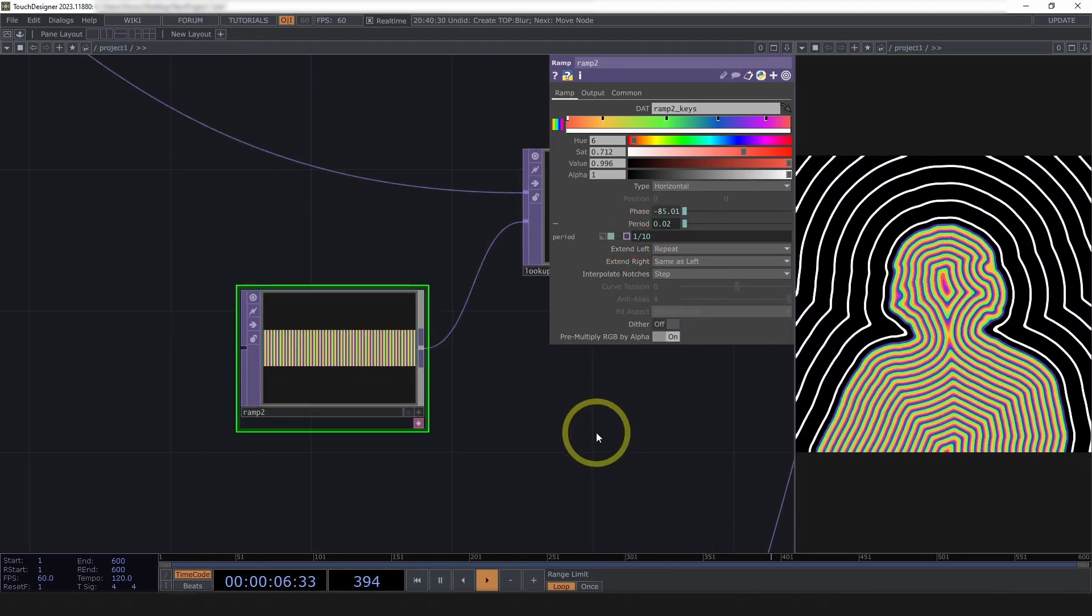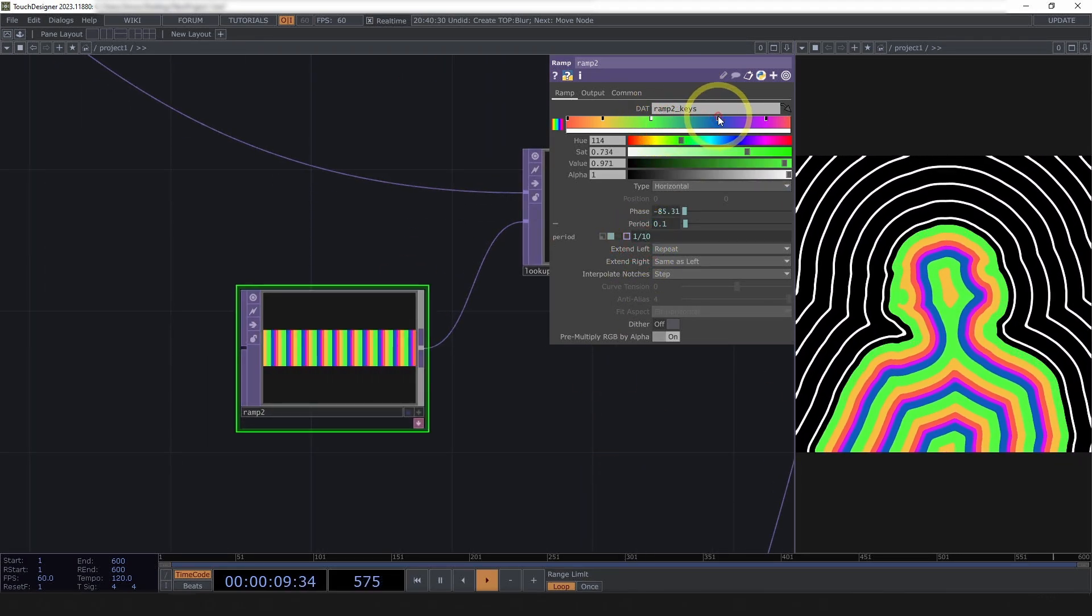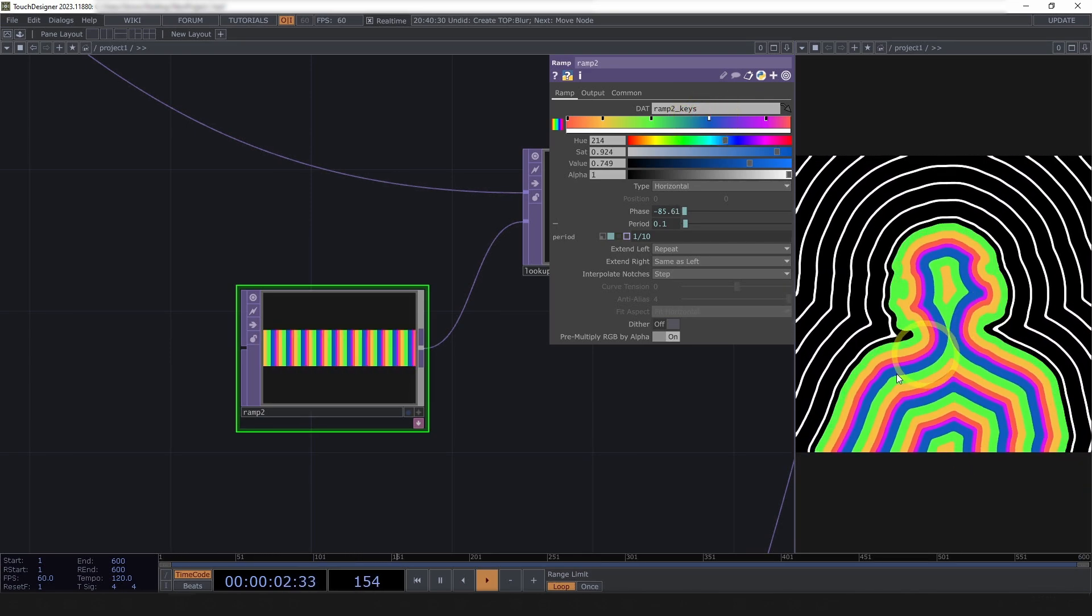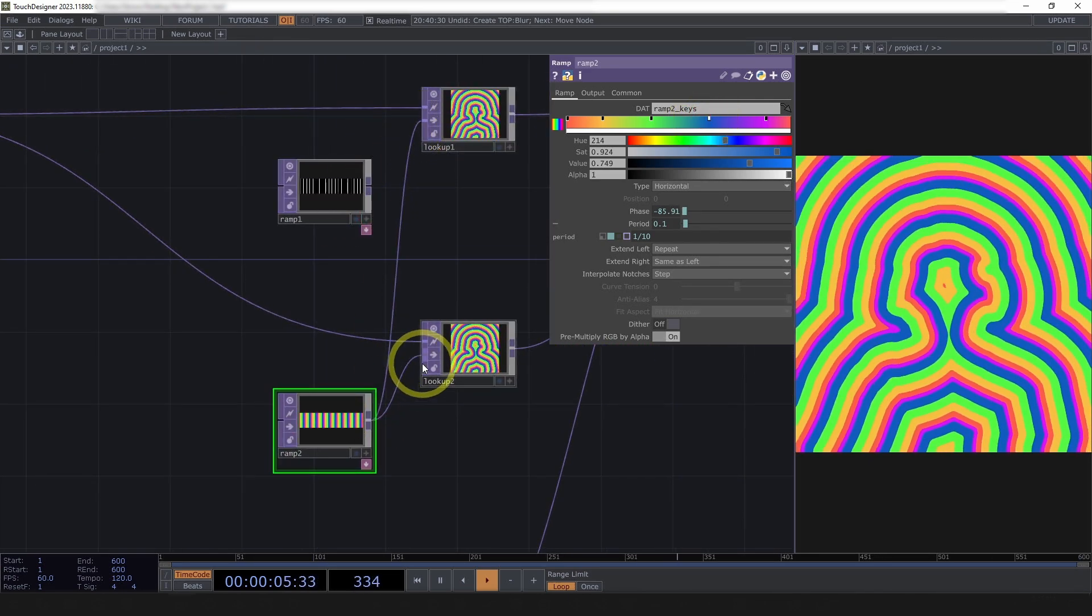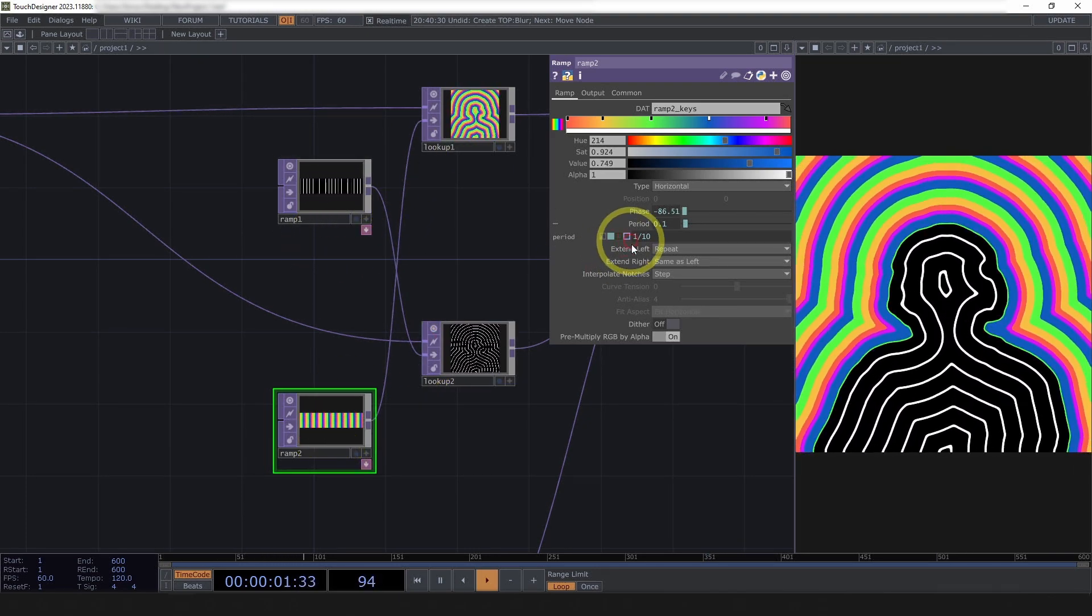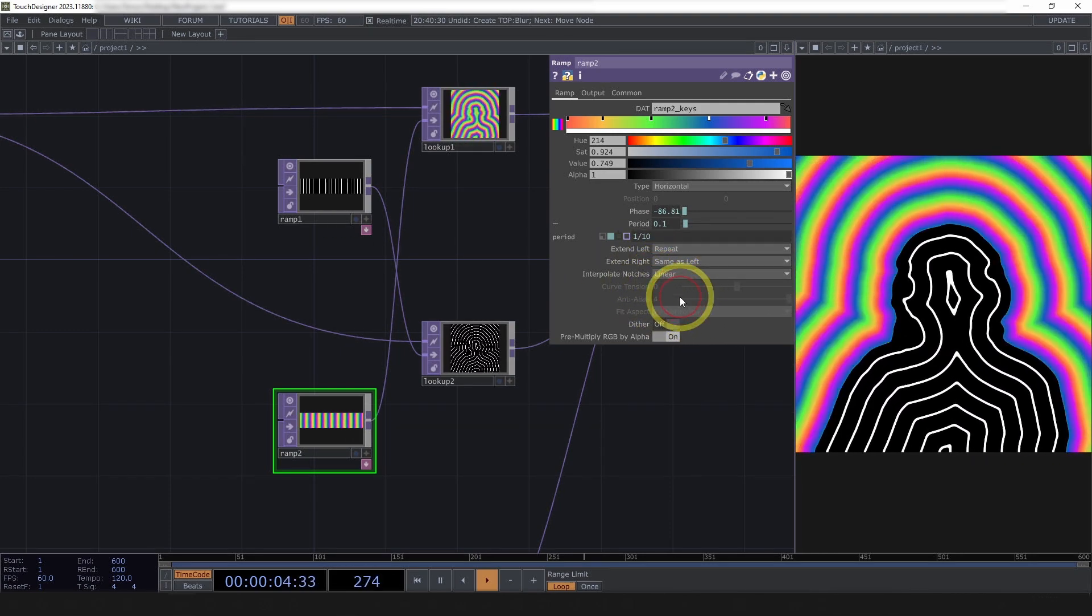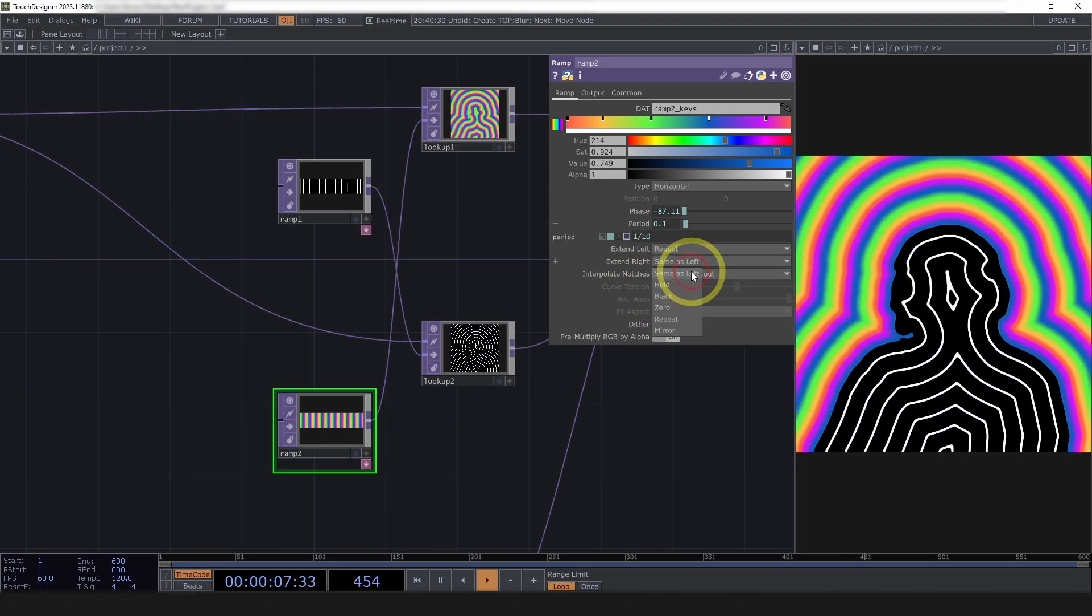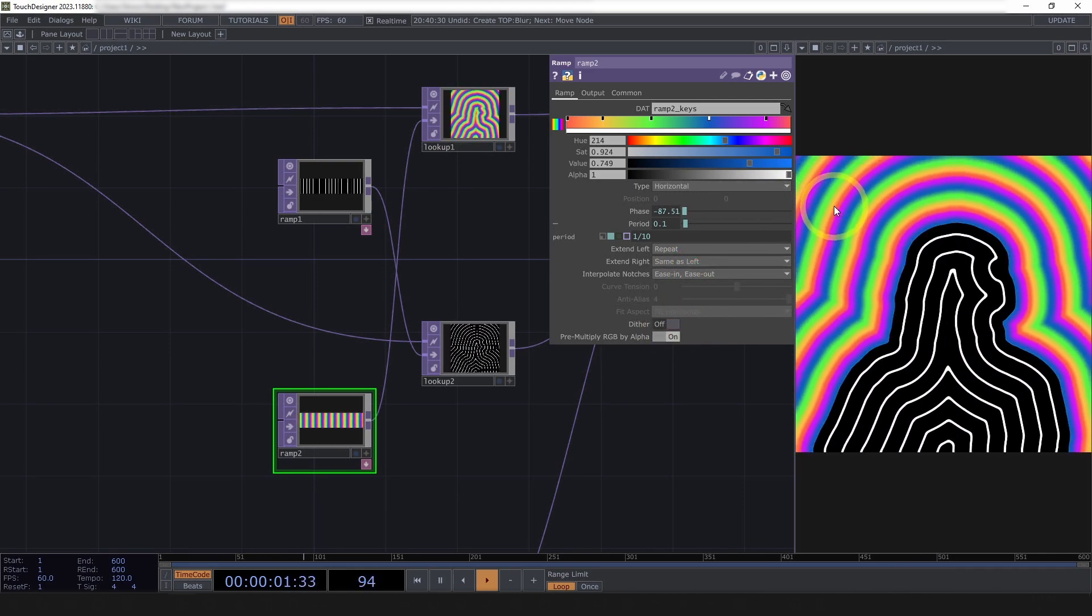You can certainly spend more time than this on a ramp. And bringing this period down, you can get much bolder, thicker lines. Play with where those ramps are located. I think there's a lot of fun to be had there. Certainly doesn't need to be stepped notches, linear or ease in ease out. Even simple changes like these can provide varied effects.